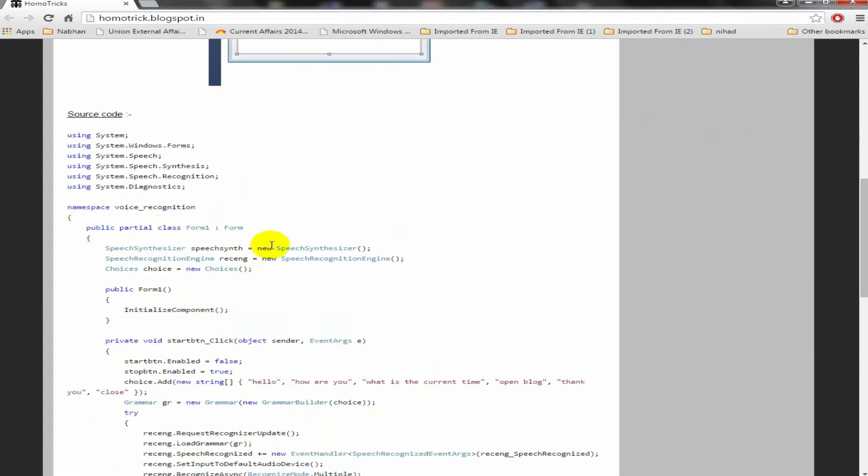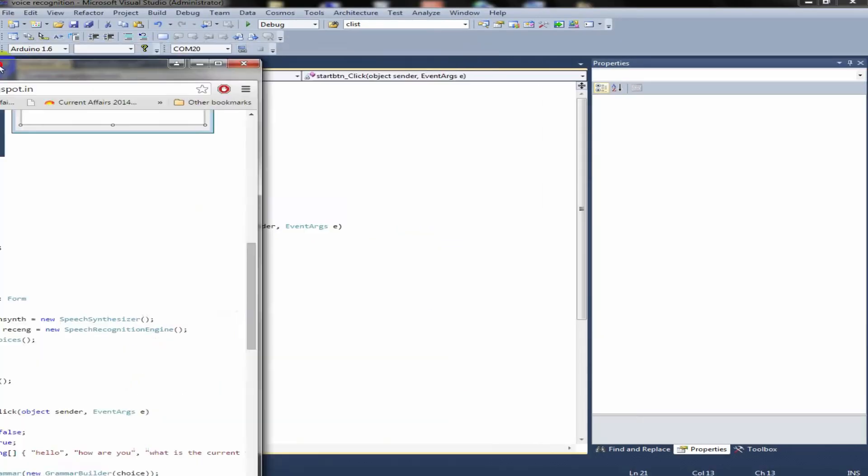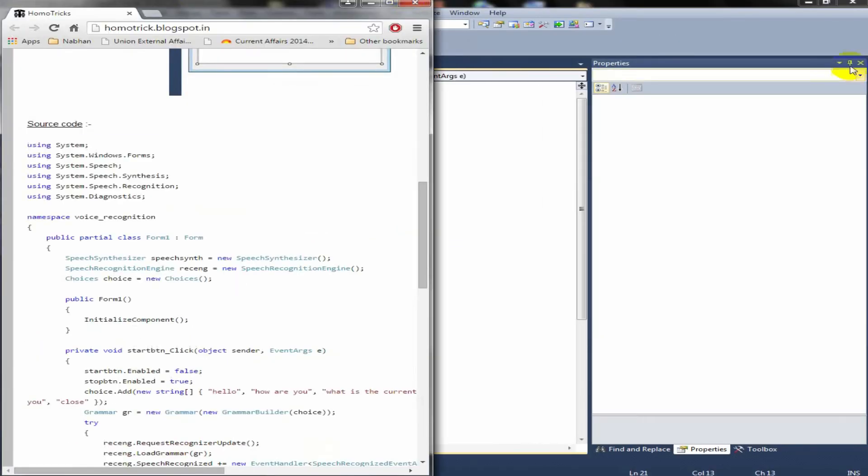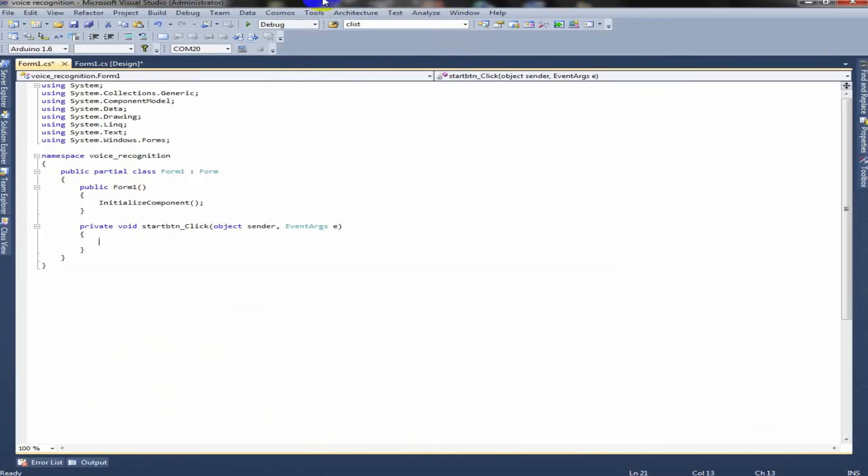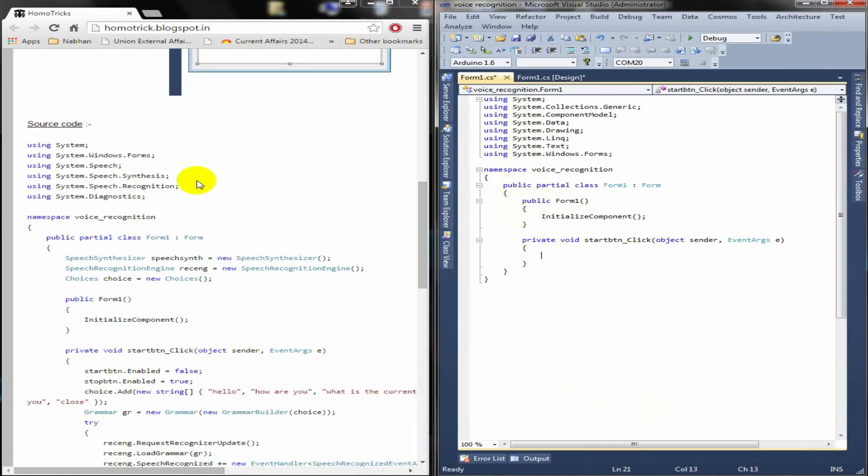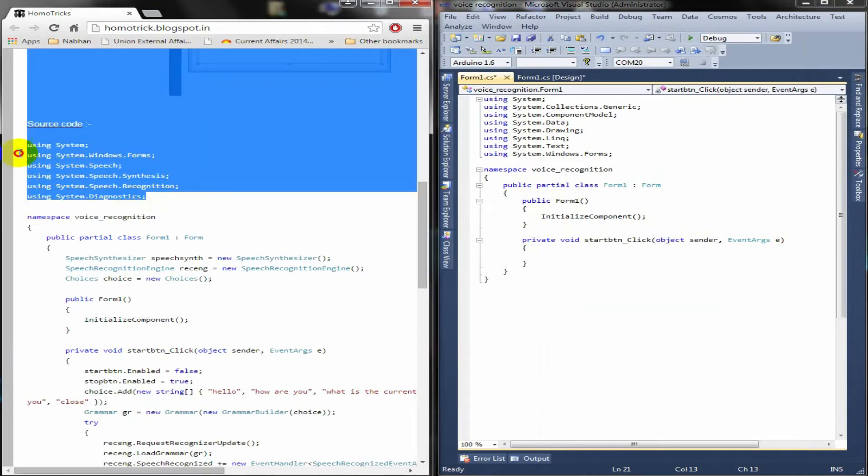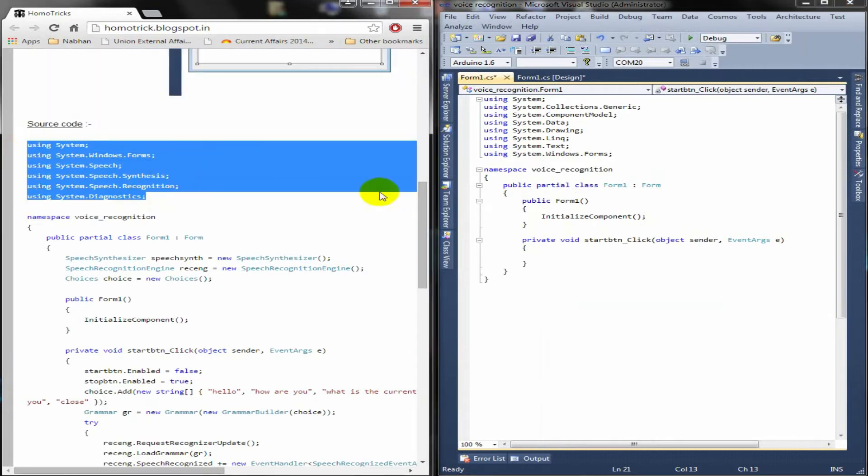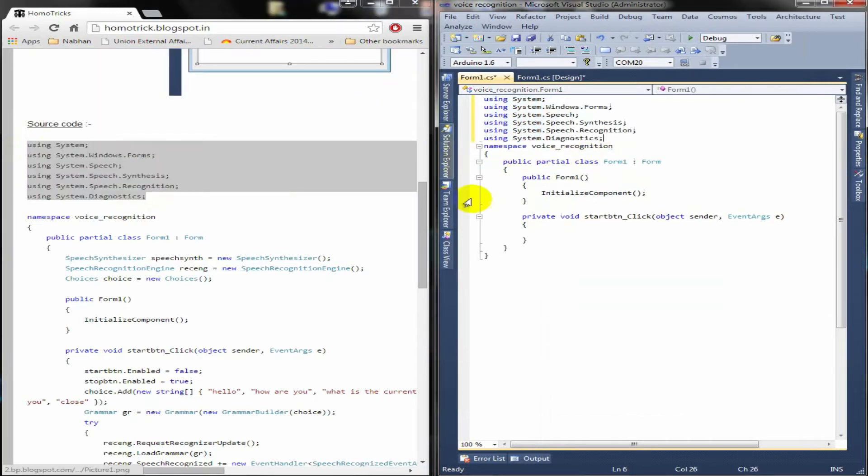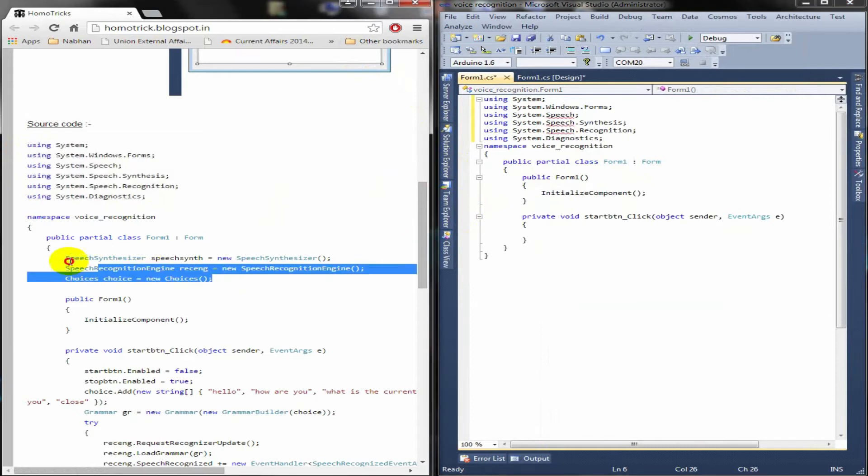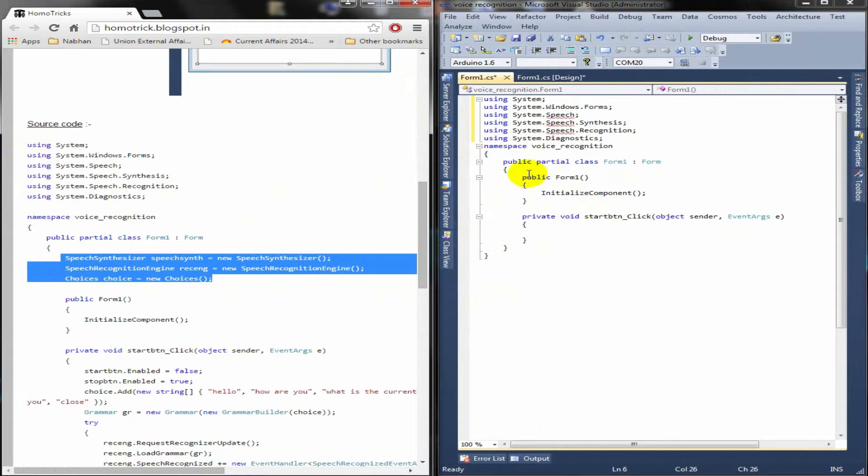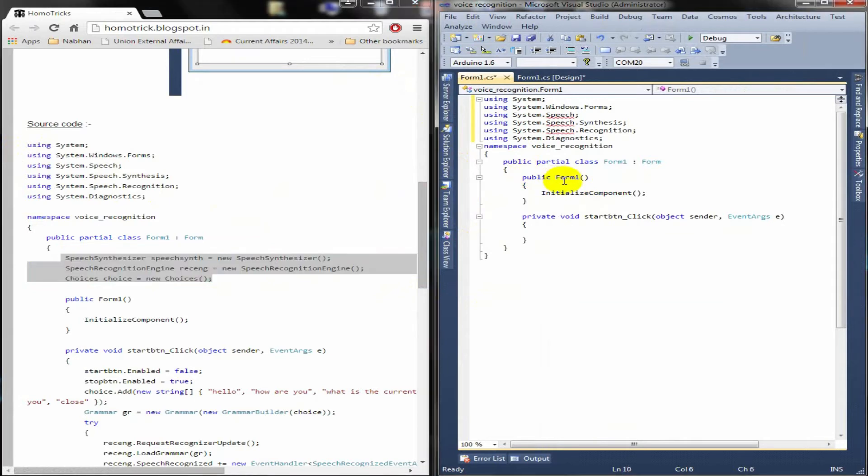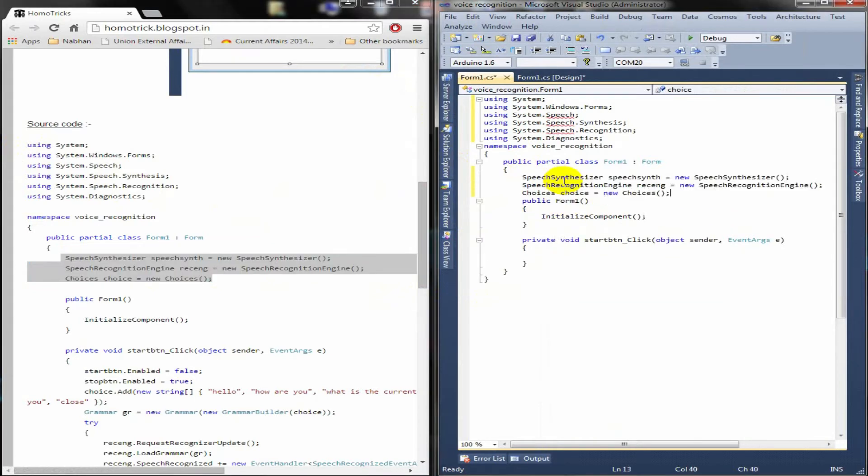Let's copy this source code and paste it in our project. Also, copy these includes. Then, copy this global initializations. Paste it in above public form constructor.